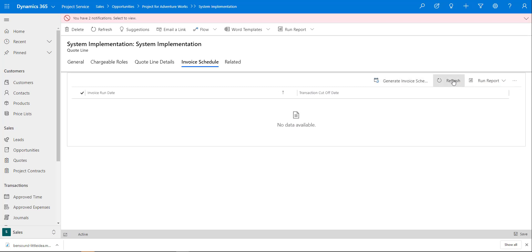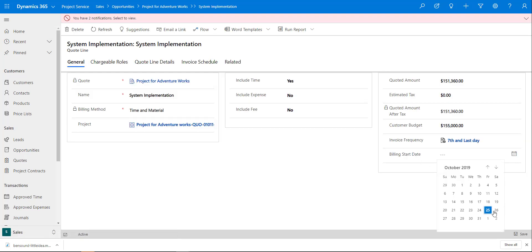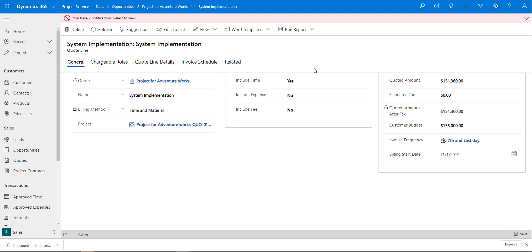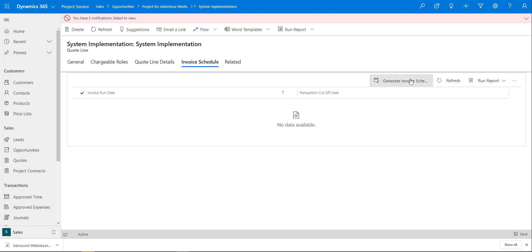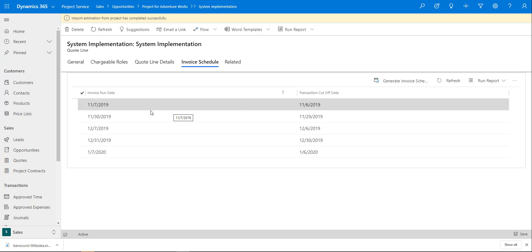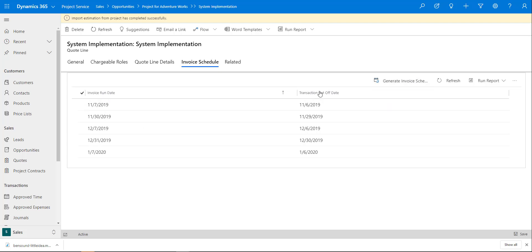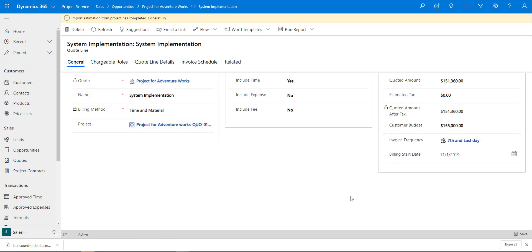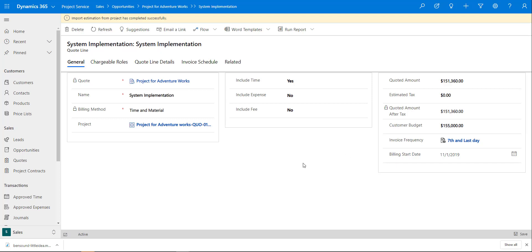My billing start date wasn't populated, so I'll set it to the first — when we're expecting the project to start. Going back to the invoice schedule and generating again, we now have the invoice run date and transaction cut-off date. Once that's done, you can see the customer budget and the fully quoted amount are automatically populated on the quote line as well. Let's go back to the quote.